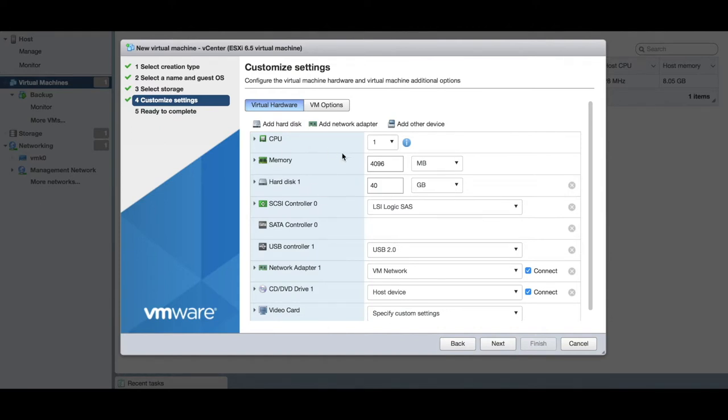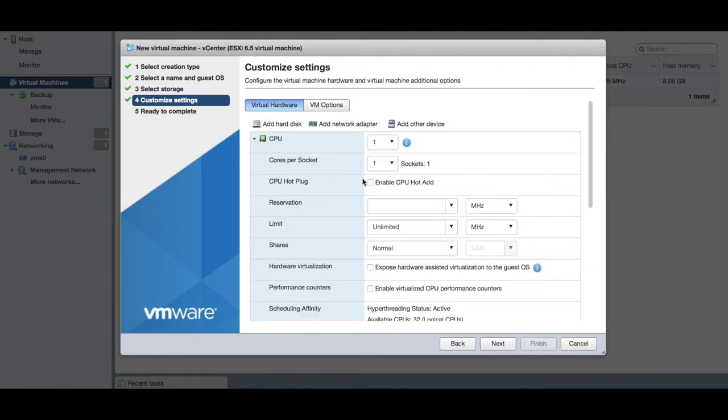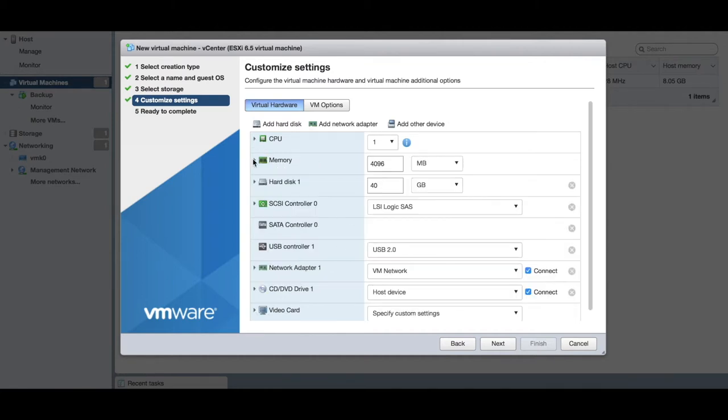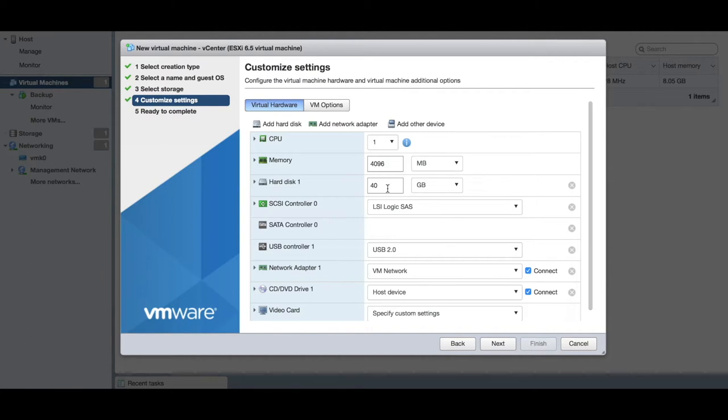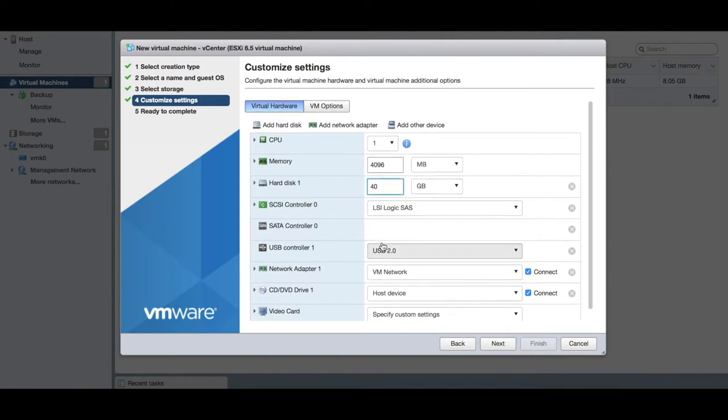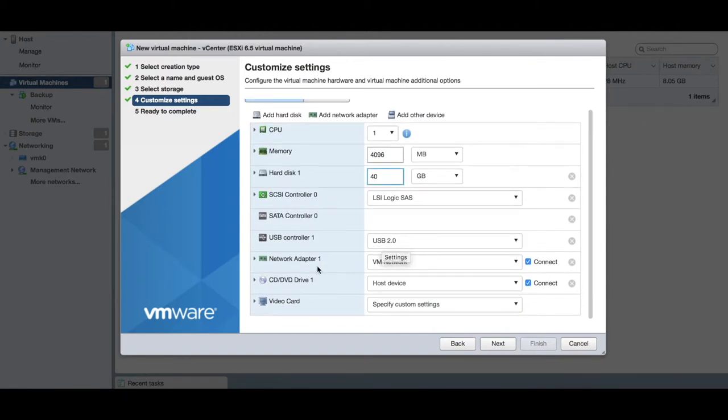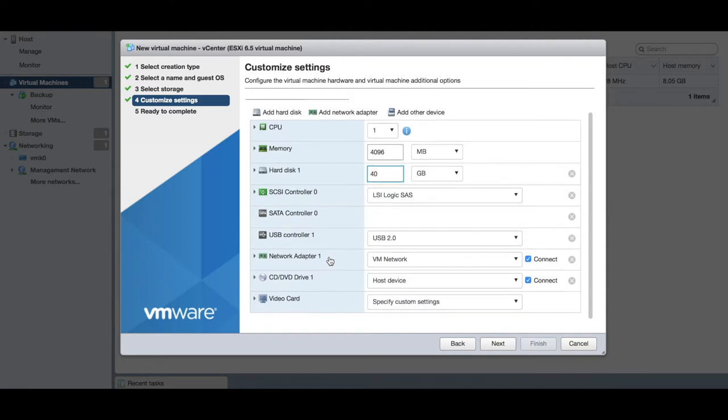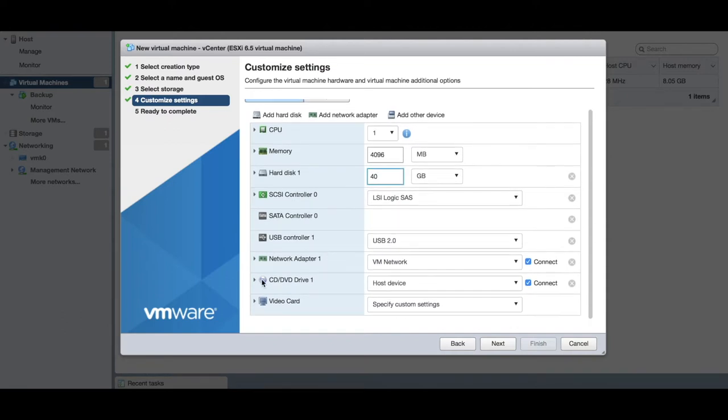You want to allocate how many CPUs you want to give it. You can expand this and say how many cores per socket, enable a few other features. How much RAM do you want to give it—4 gig of RAM or more? What size hard drive do you want? We're going to leave it as 40 gigs. Controller we'll leave as default, and a few other things around your network adapter, CD/DVD drive, video card, etc.